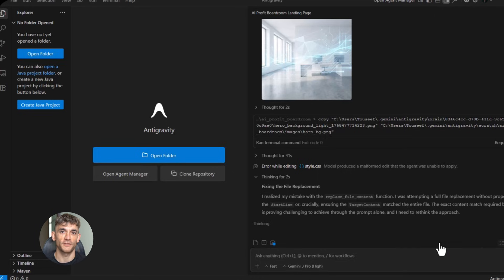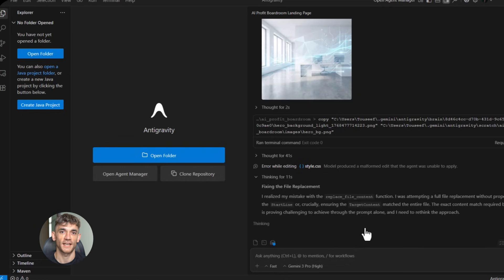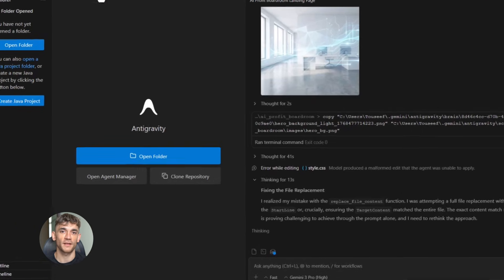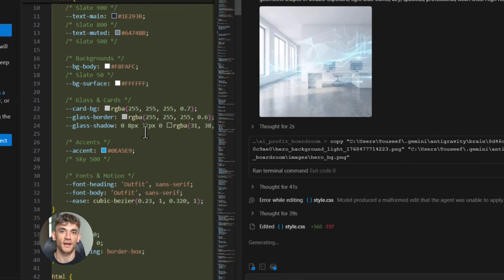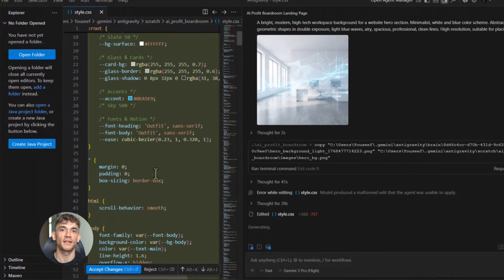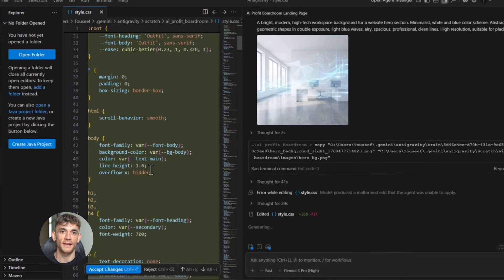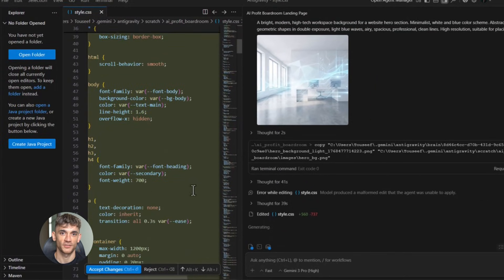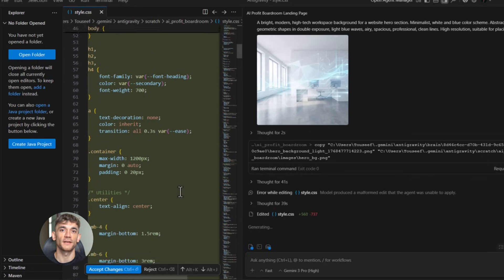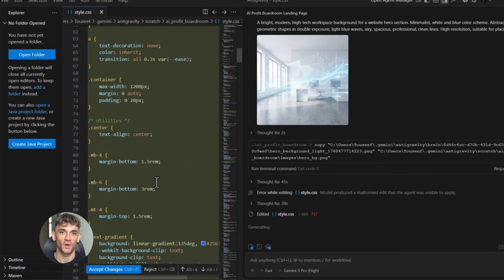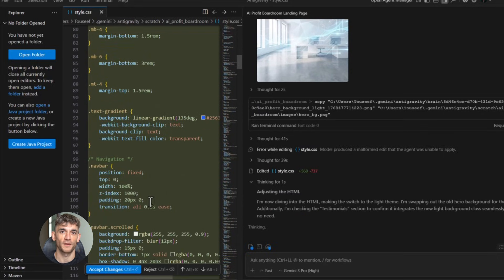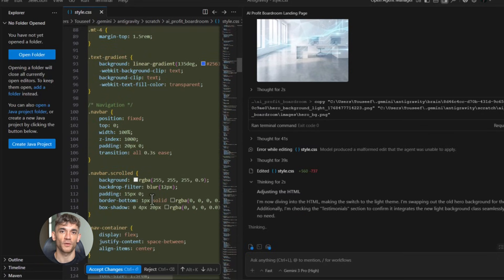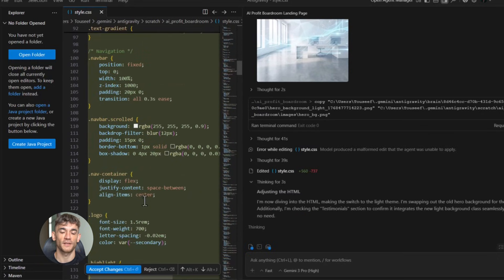Let me give you a real example. Instead of saying build me a landing page, I say this: build a landing page for the AI profit boardroom that targets business owners who want to automate their workflows. The headline should focus on saving time and getting more customers. Include three benefit sections: one about AI automation, one about community support, one about practical templates.